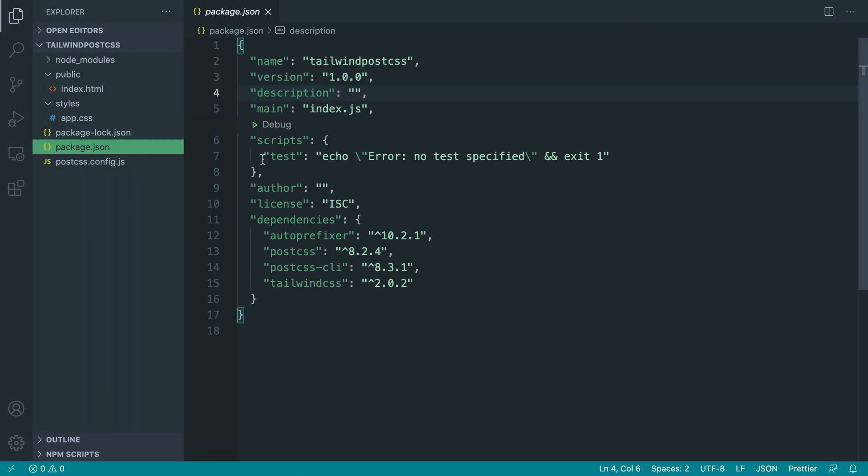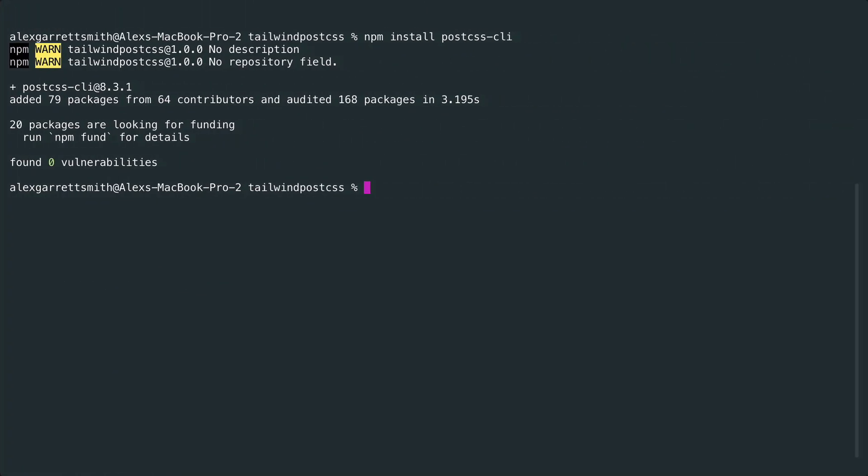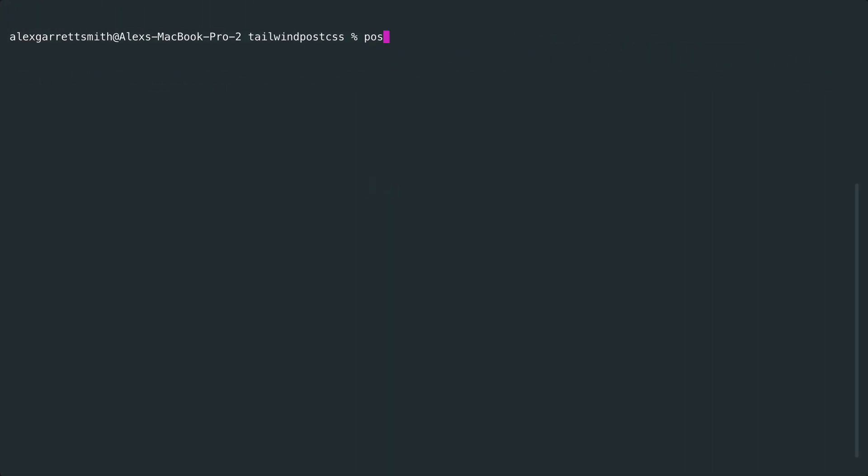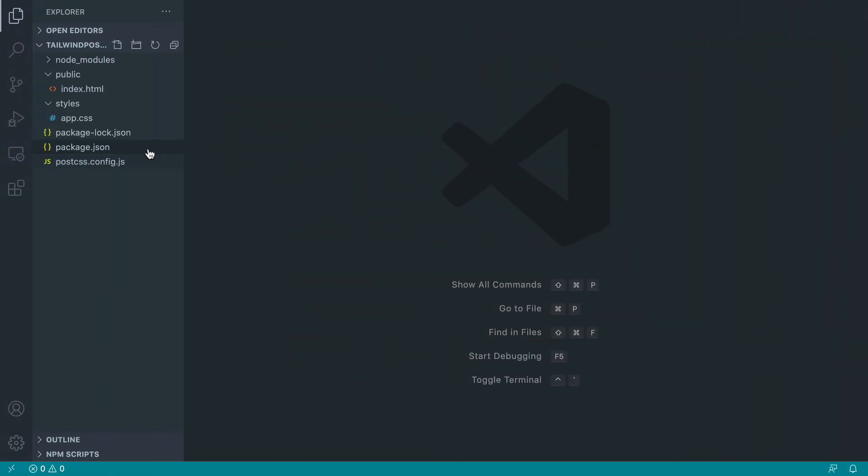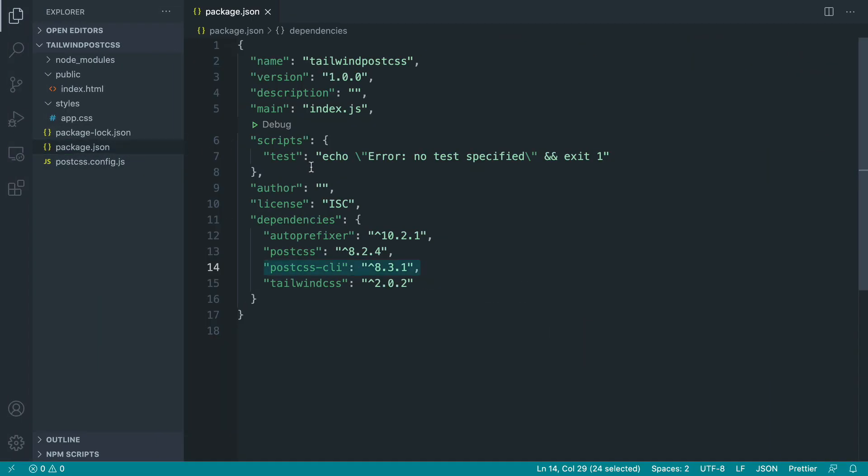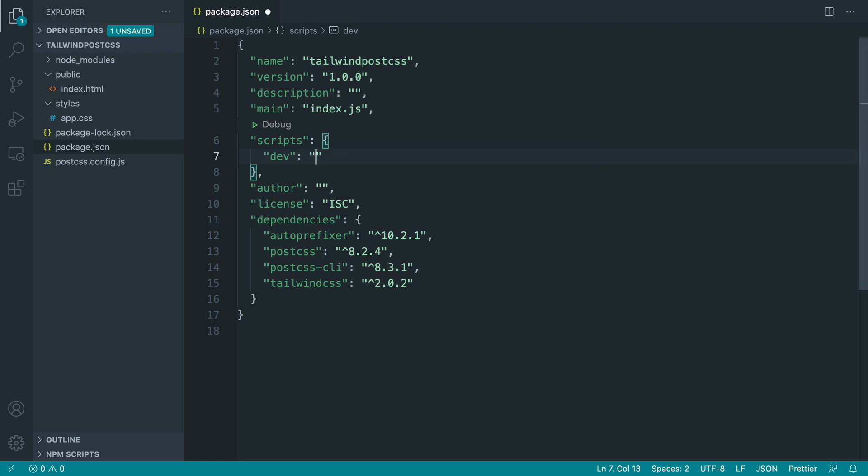Now this is actually attached to our project which is great and now we can actually start to use the PostCSS command. We can't run it directly from here so let's create that script in here and it really doesn't matter what you call this. I'm going to call this dev. So we're going to run npm run dev to build our stylesheets.